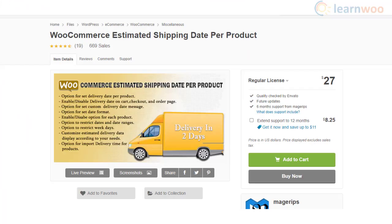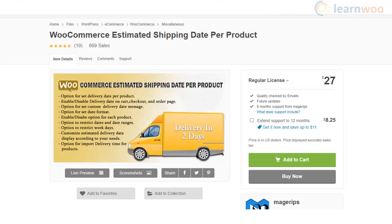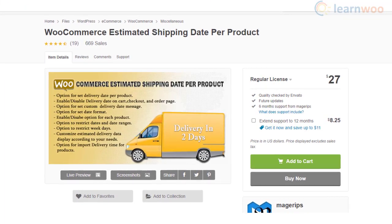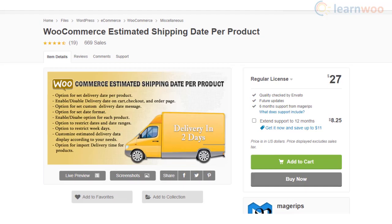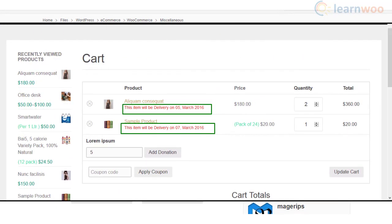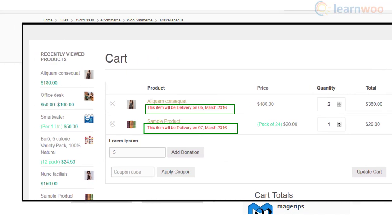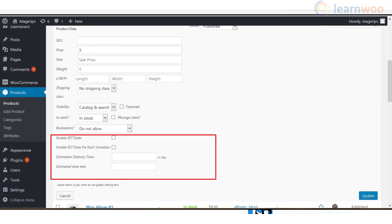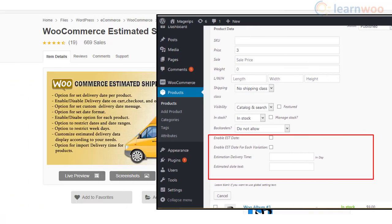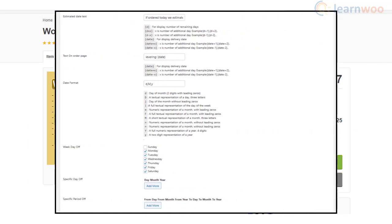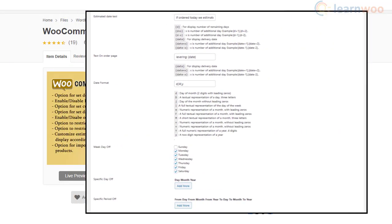If you want to display estimated delivery dates specific to a product, you can use the WooCommerce Estimated Shipping Date per Product plugin. You can display the estimates on product pages as well as on cart and checkout pages. Moreover, you can customize the date format and the message displayed, and the plugin also lets you display date ranges instead of a specific date.